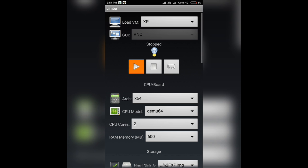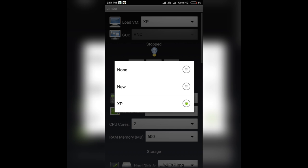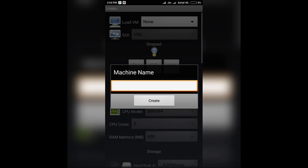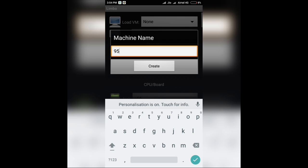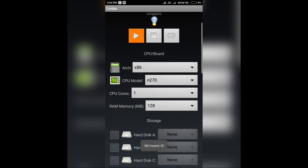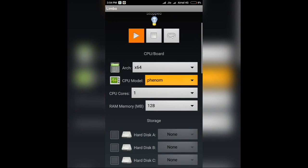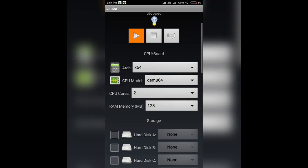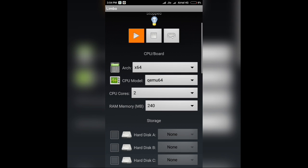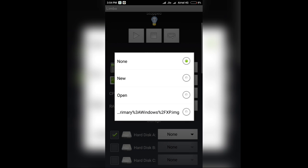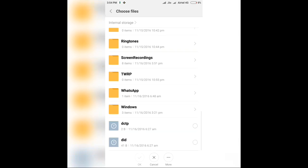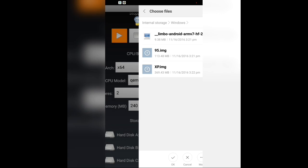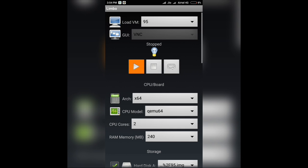Again, click on the Load VM drop down menu. Click on New. Give it a name. I'll give it 95. Click on Create. You can make the same settings. I'll give it only 240MB of RAM because it's a very light PC operating system. Again, select hard disk A. Click on Open and select the Windows 95.IMG. Click on OK and it's done.